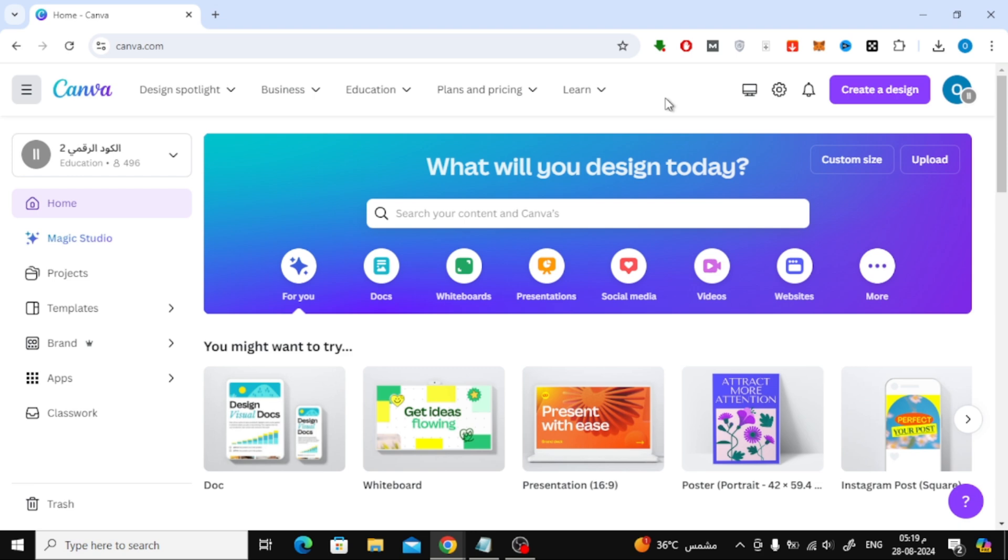First things first, let's open Canva. Once you're on the home page, you'll want to start a new design. To do that, click on the Create a Design button at the top.